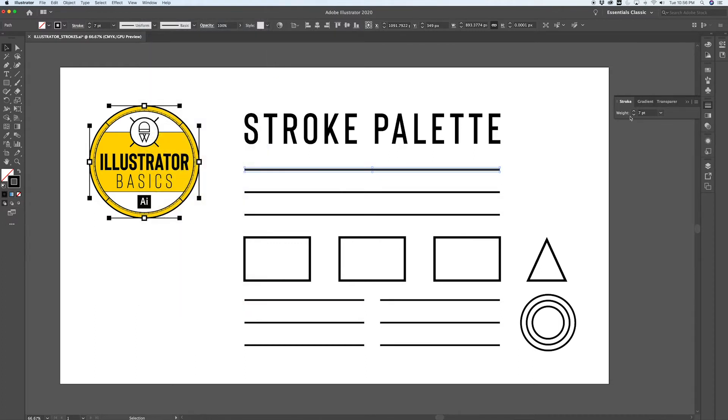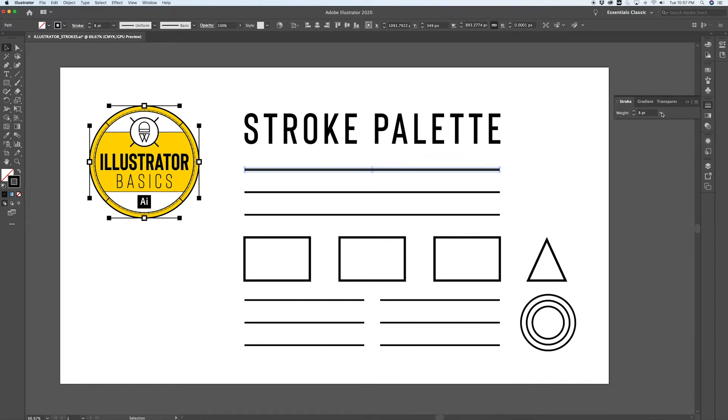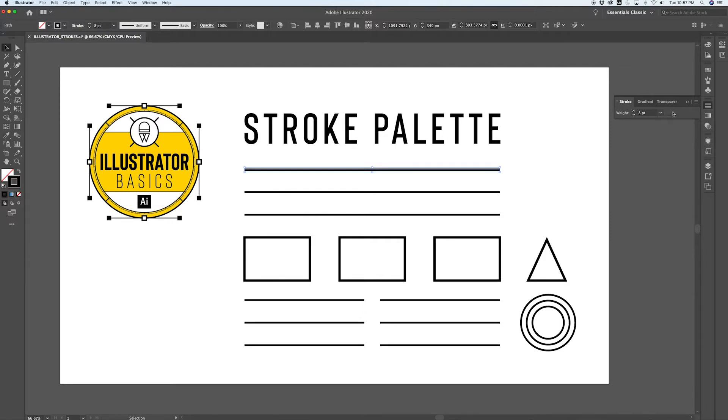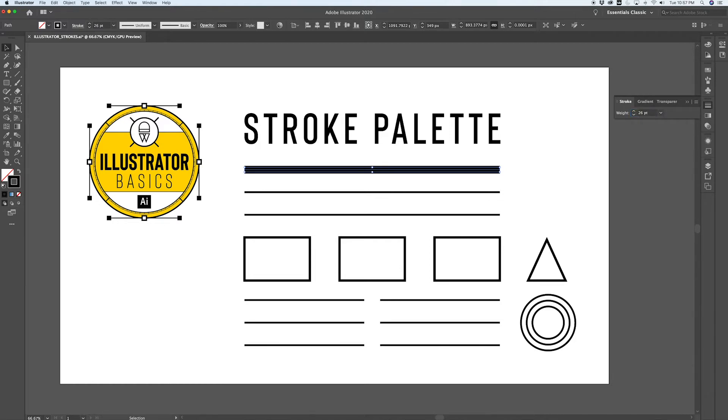The basic stroke palette is literally just the stroke weight. You can use the up and down arrow here to increase or decrease the size of the stroke, you can use this drop down to select common intervals of strokes, or you can select this and enter in a numerical value to define your own stroke weight.